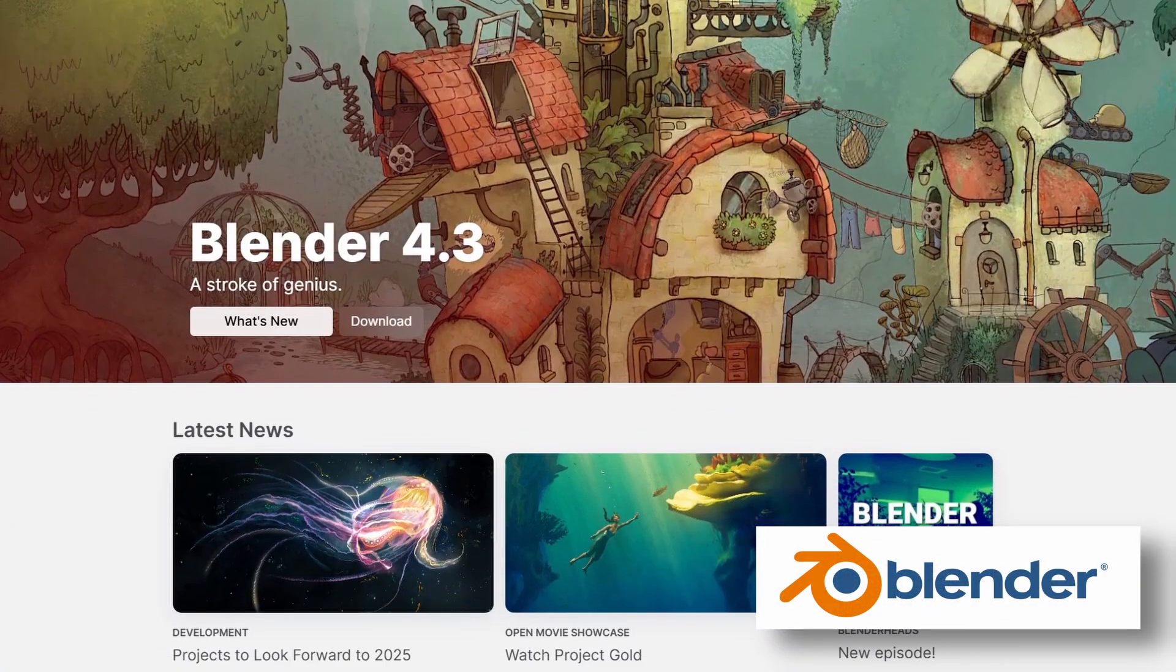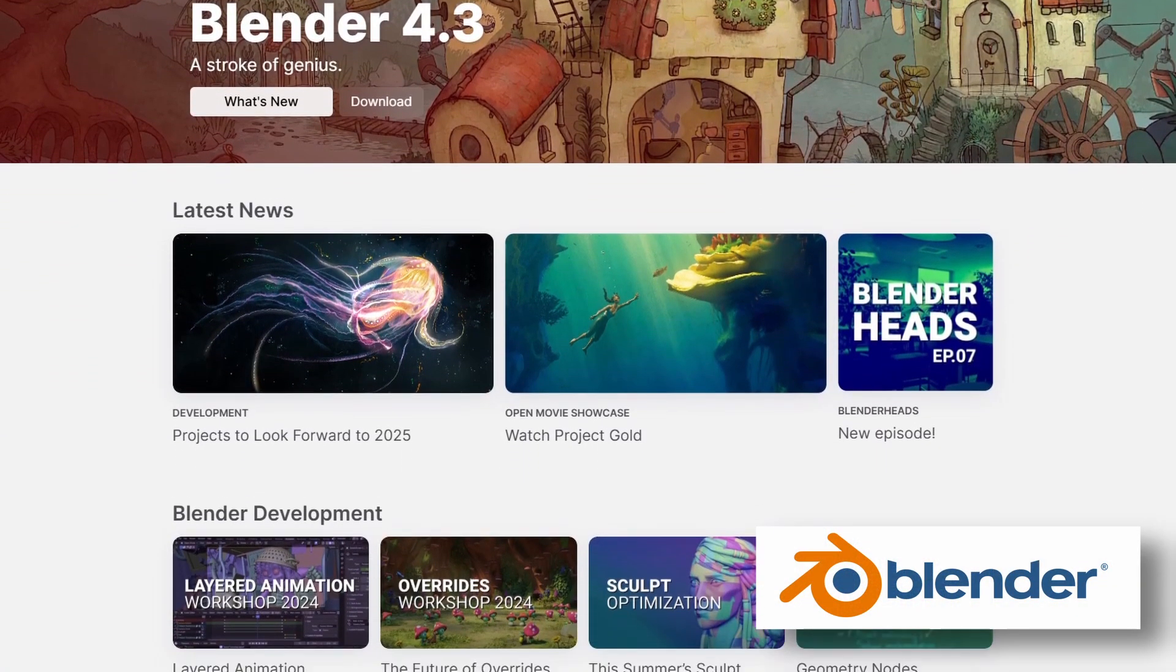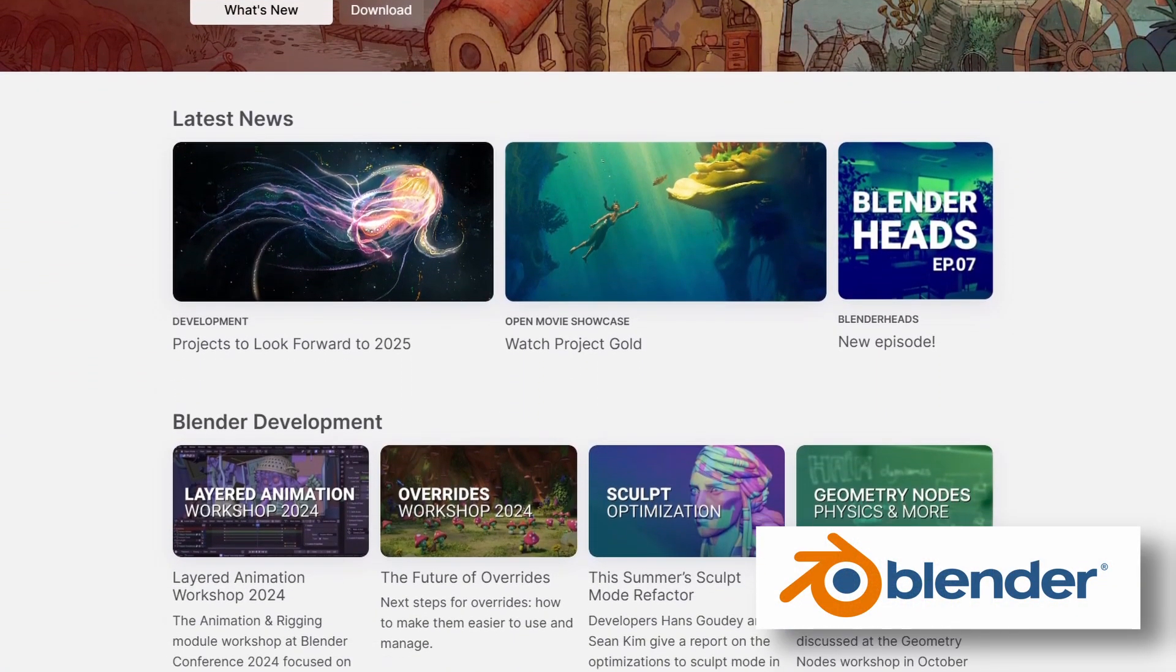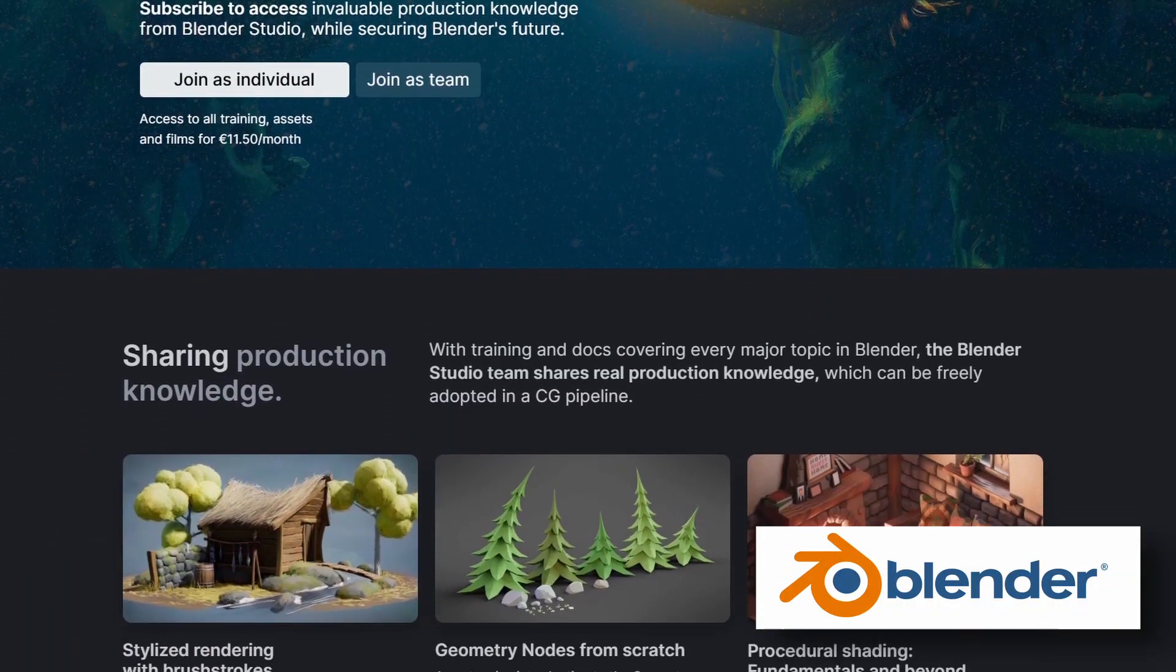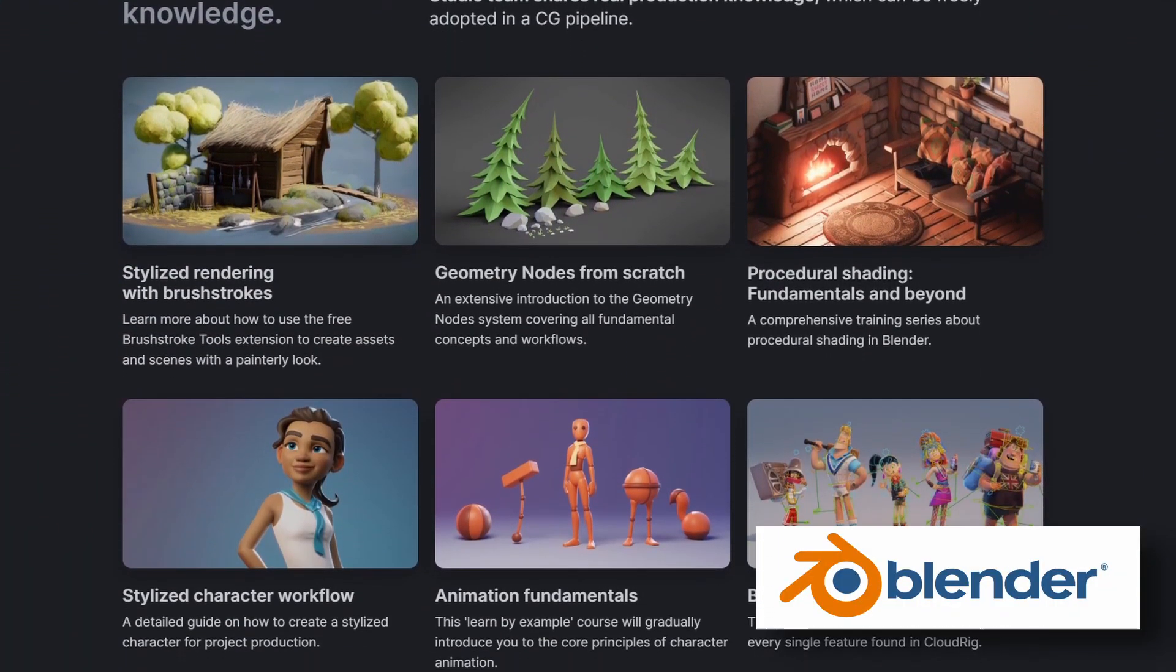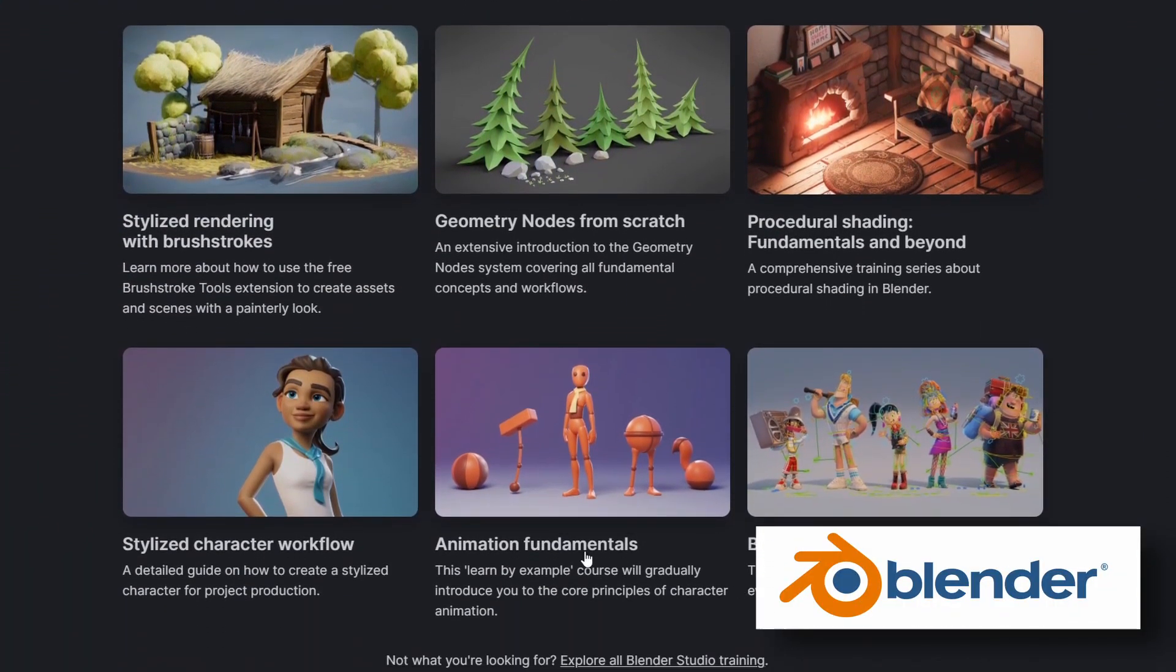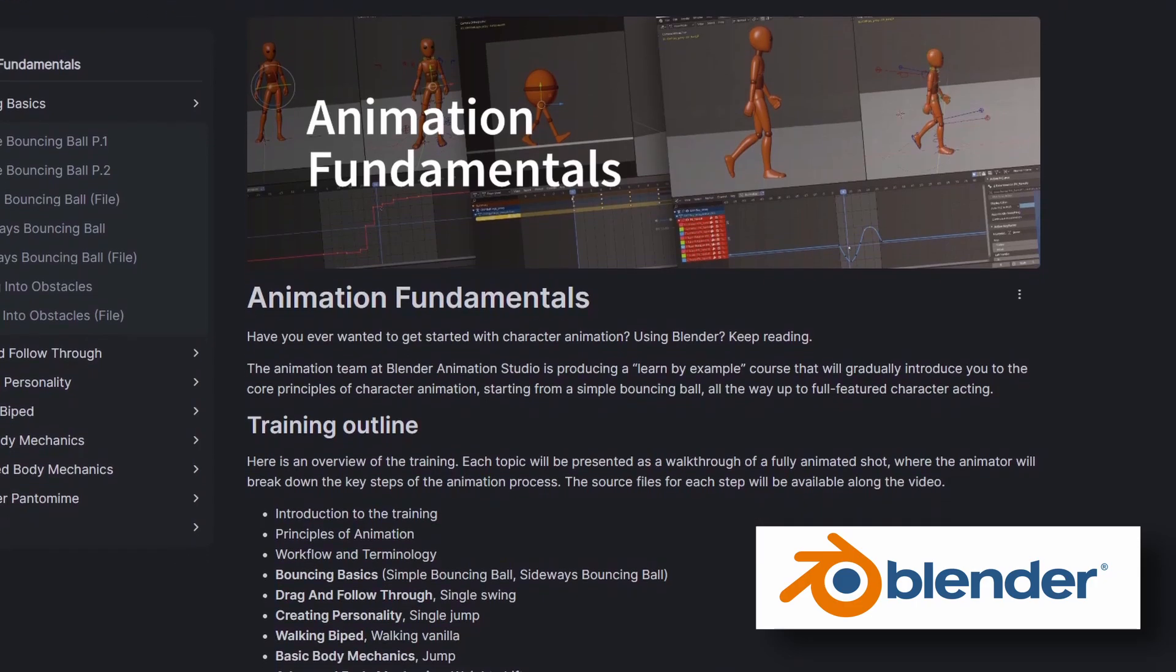Now, another option for motion graphics is Blender. Blender is another poster child for free and open-source software that competes head-to-head with paid competitors. Its primary use case is 3D modeling, but many people use it for animation and motion graphics as well. Just expect a steep learning curve.